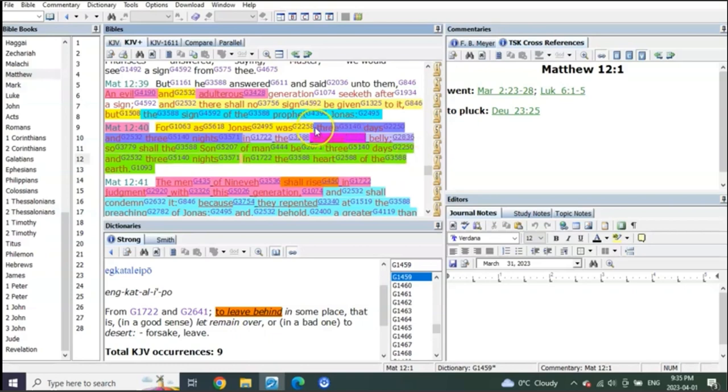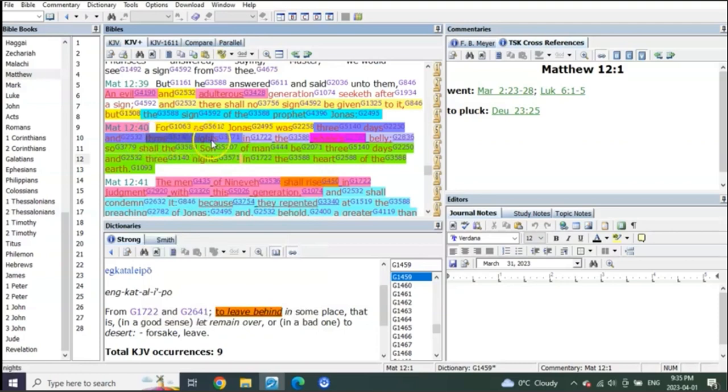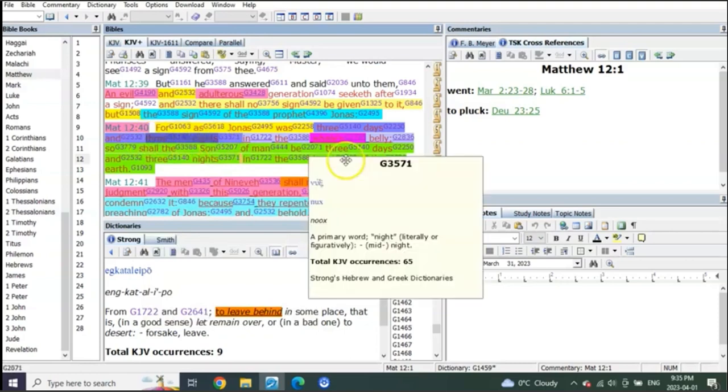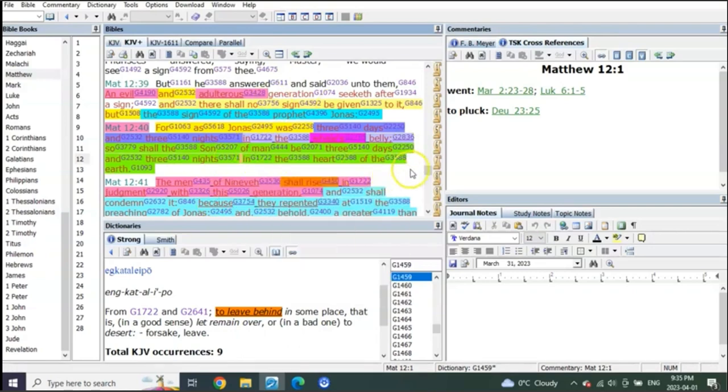This doesn't say three days. It says three days and three nights. That means 72 hours plus. 72 hours is what that means.